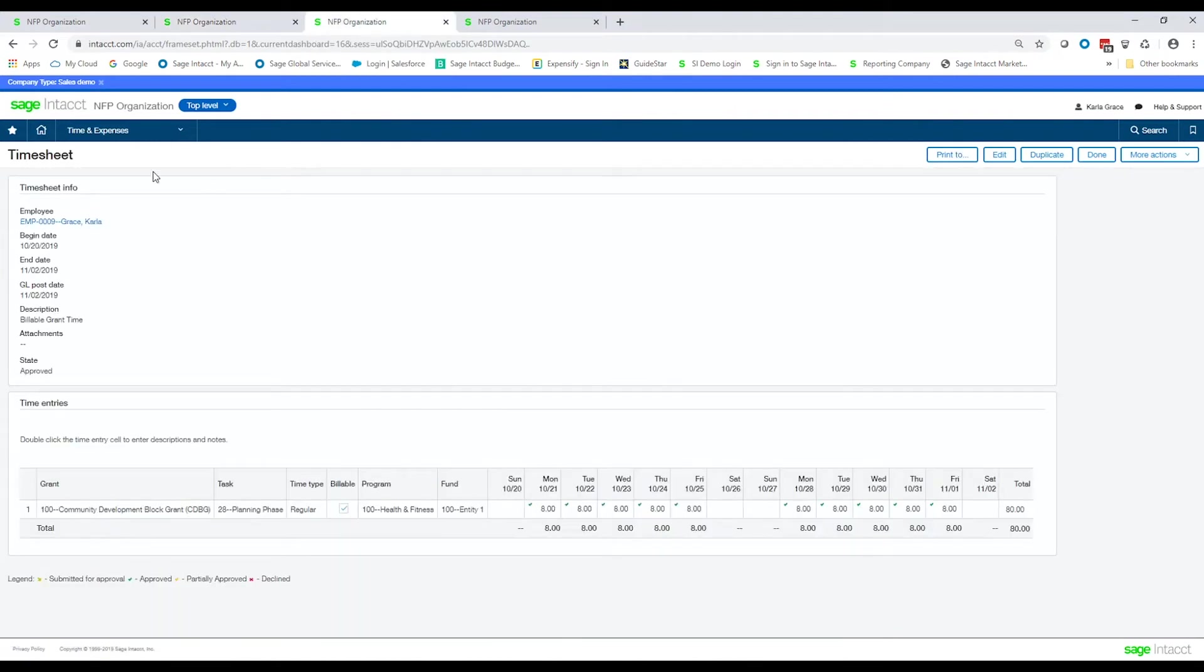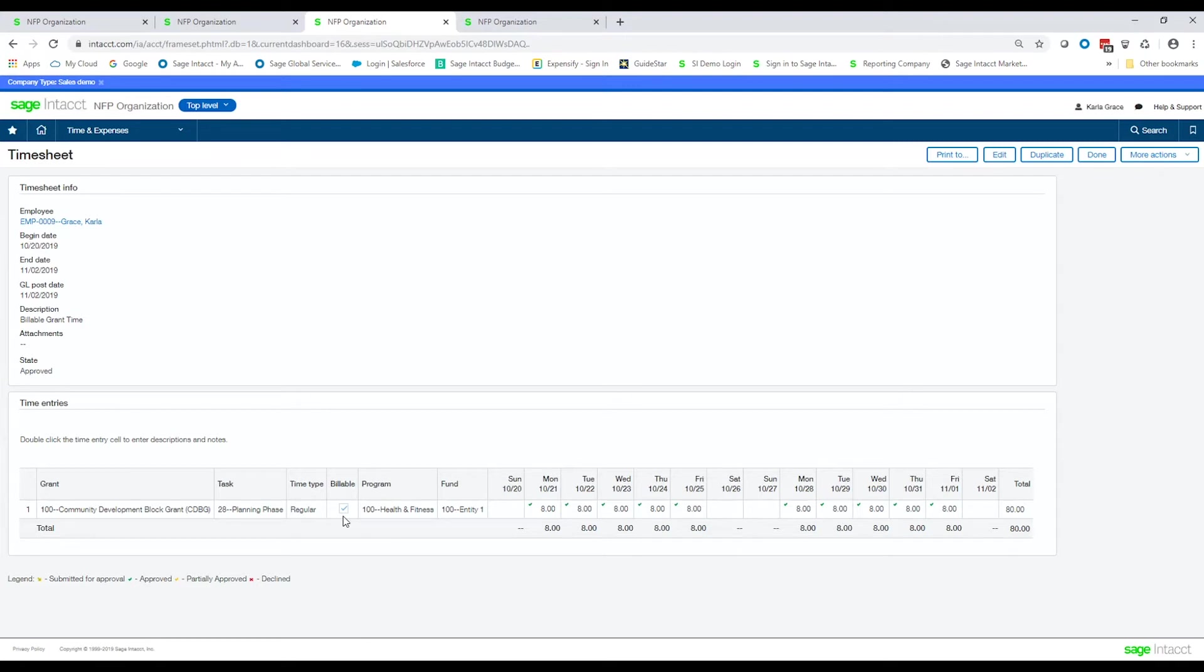Also, I have some time that I've put into the system here in a timesheet, and on the timesheet, I have coded it to, again, the block grant, and also made this time billable. So through configuration, you'll be able to set up that time will be coded against maybe a particular billing rate, and then it'll accumulate all that time, multiply it against the billing rate, and come up with a billable dollar amount back to your grantor.